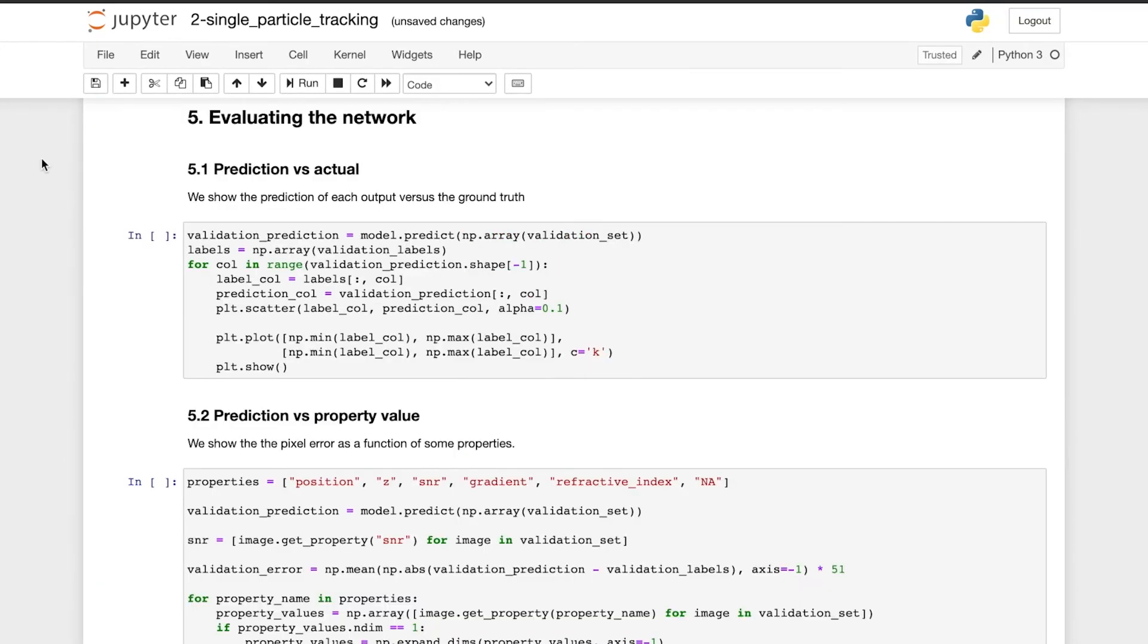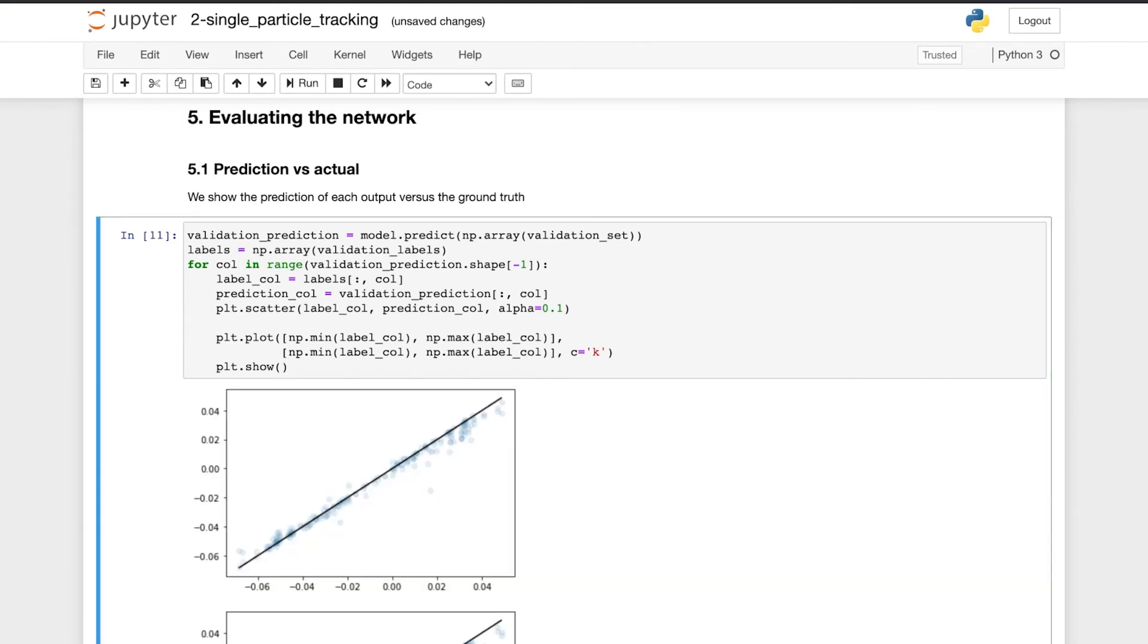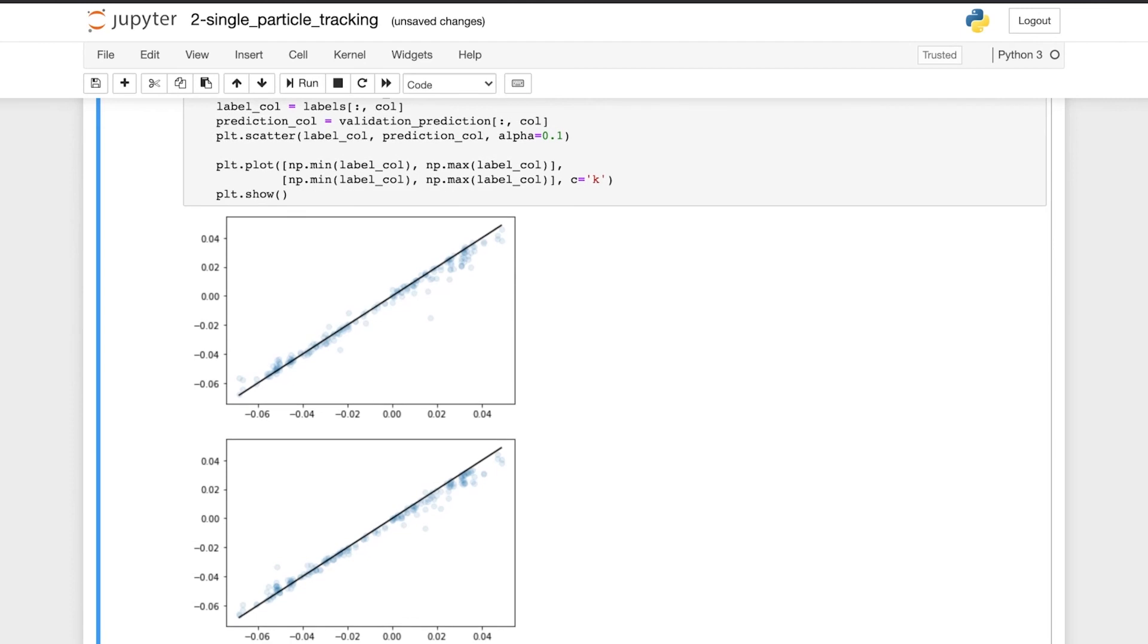And now we evaluate our trained network. First, we test the network on simulated images that are generated in the same way as the training images, but they are not the same images as are used in the training. Here, we show the prediction of each output versus the ground truth value for the x and y coordinate.